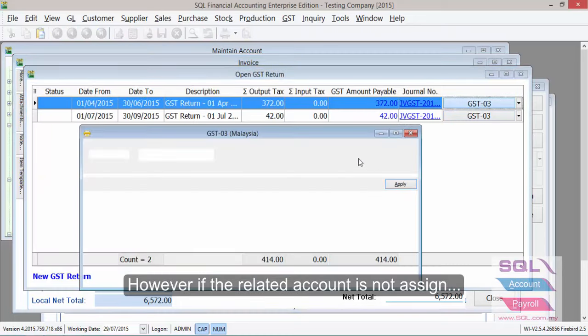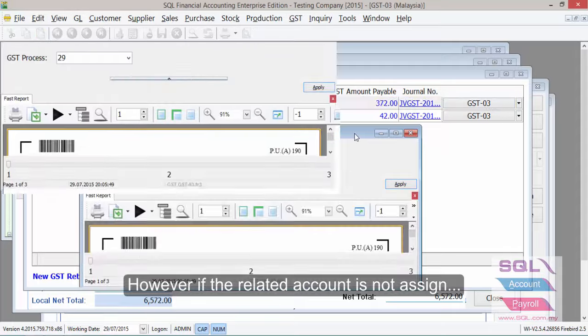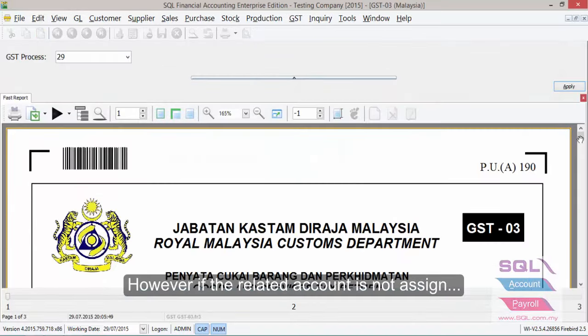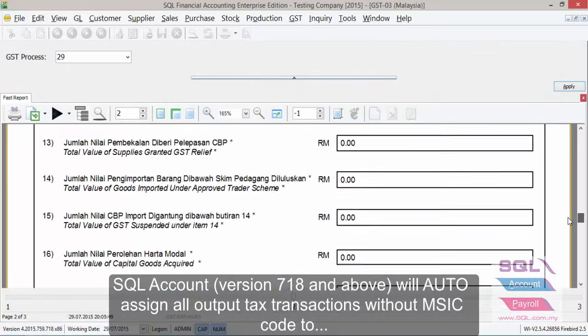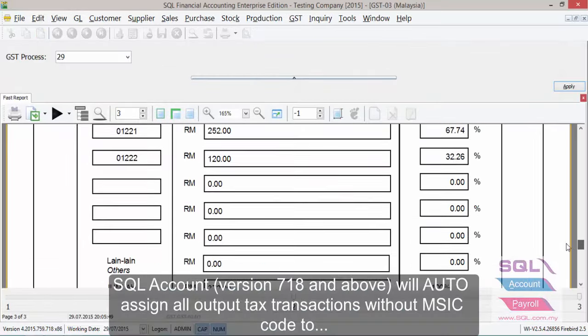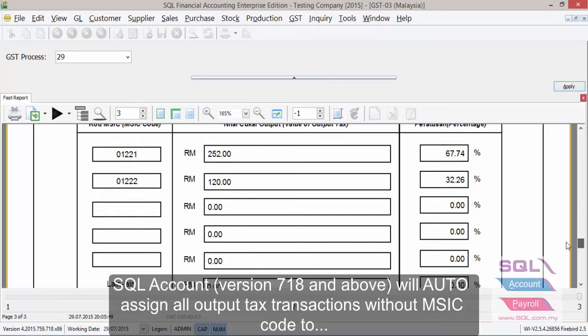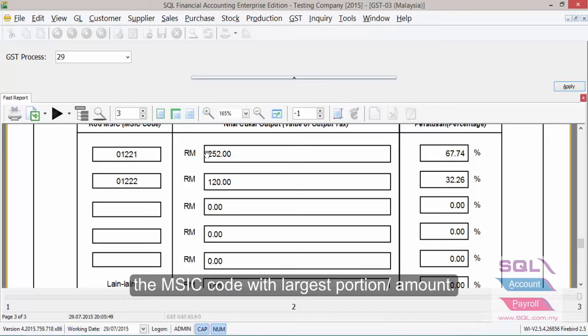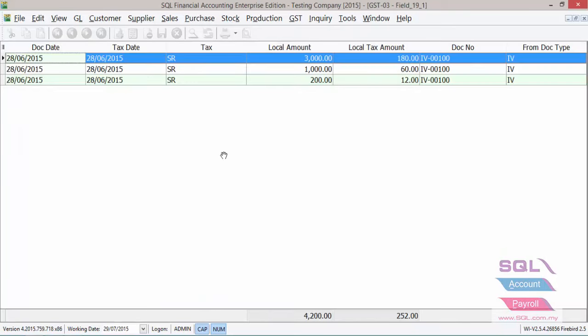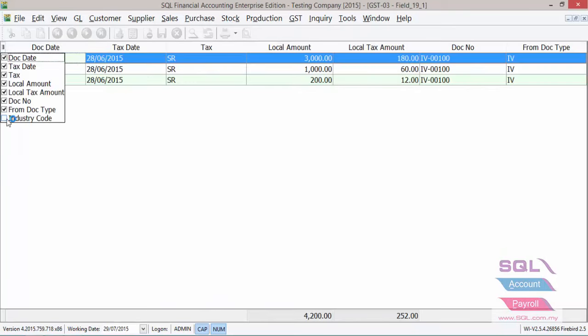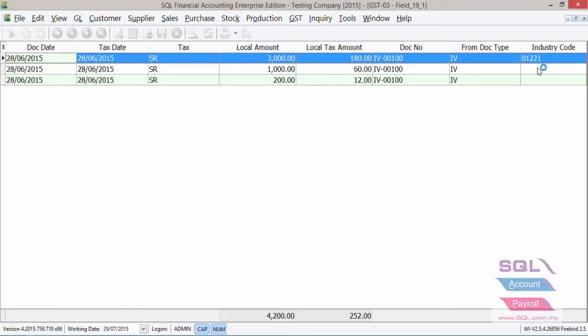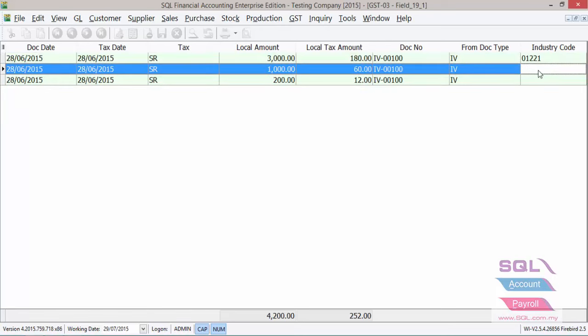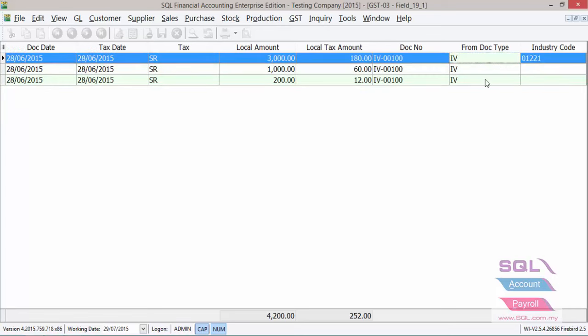Now, in your GST O3, what we will do is we will automatically assign the durian as well as the service charge into the largest amount of MSIC code. So in this case, this code which is banana has the largest amount, hence we will automatically assign any transaction that does not have an MSIC code to this category.